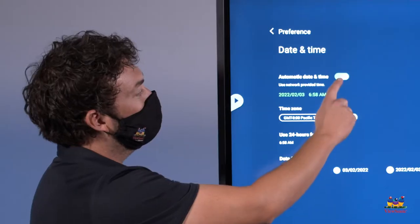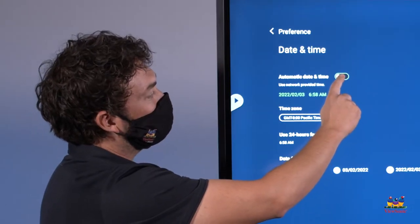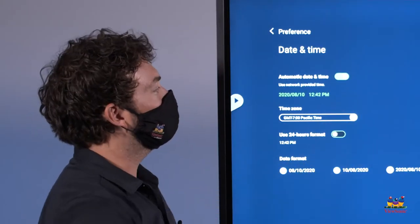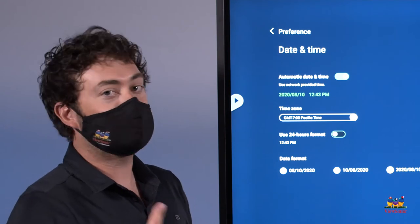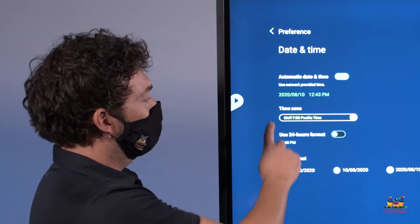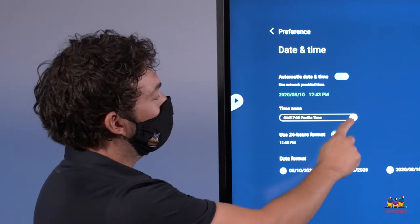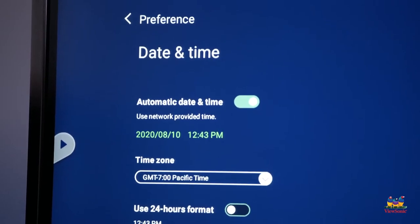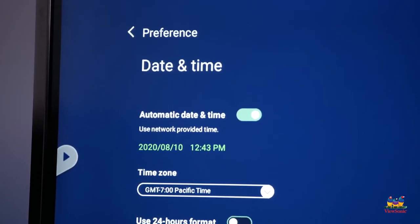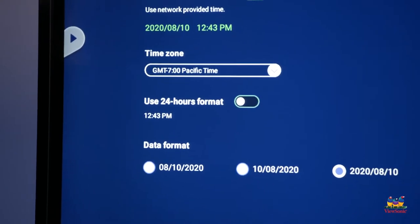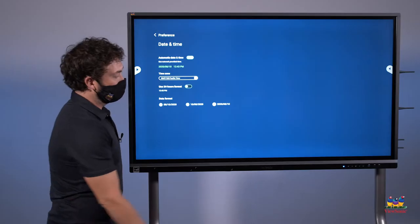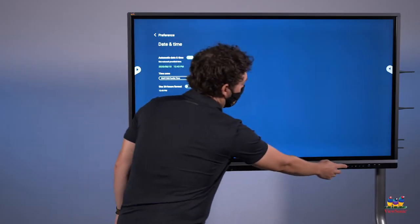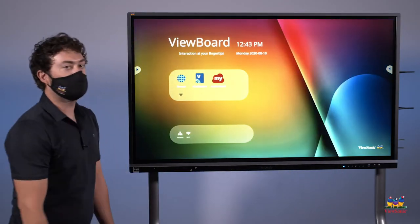From here, just do a quick deselect and select of automatic date and time to get the updated network time. If things aren't lining up, just make sure your time zone is correct as well. And any other changes you want to make, such as the date format, you can do here. When you're finished, press the home button to return to the home screen.